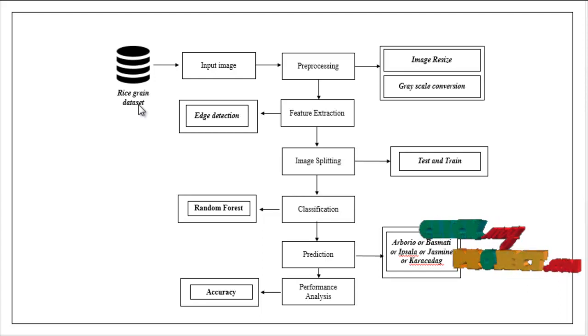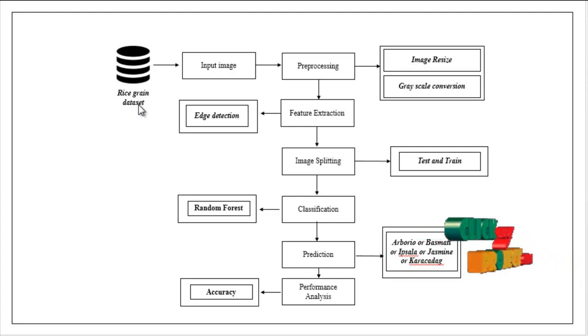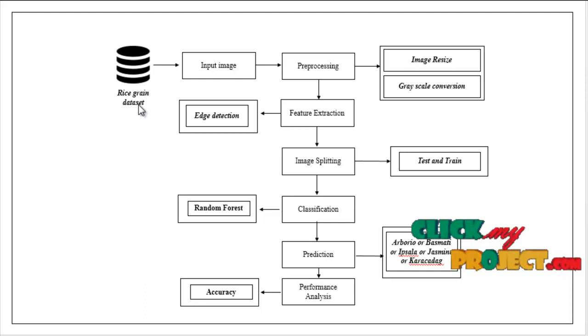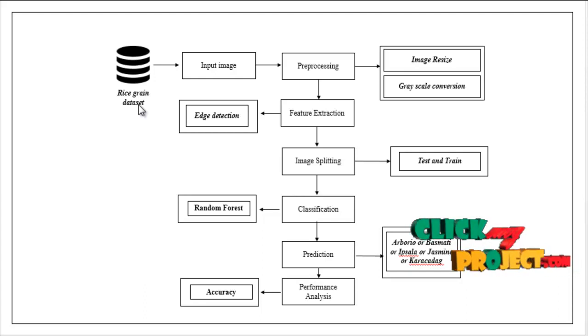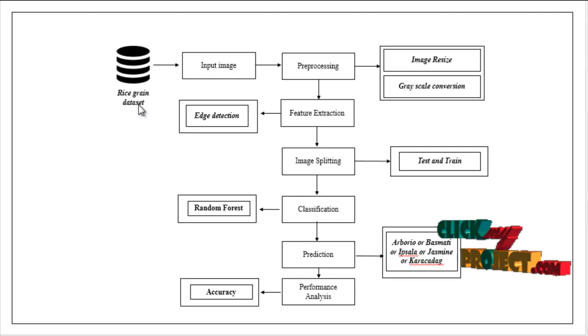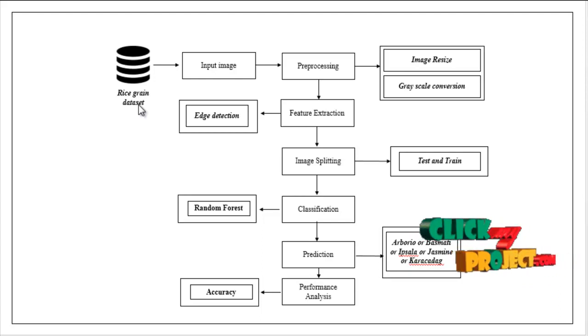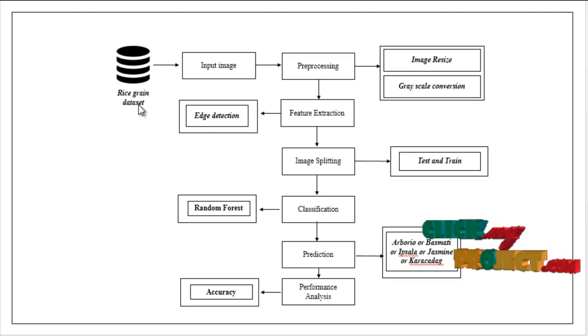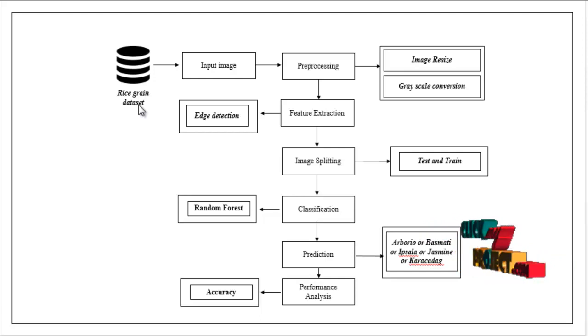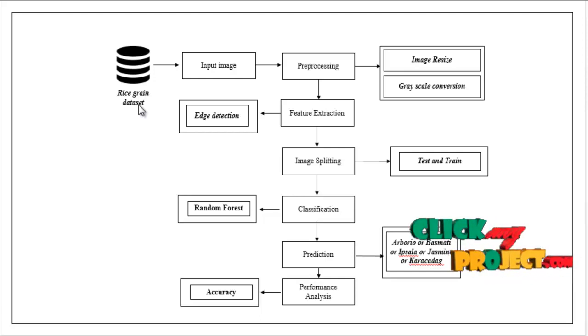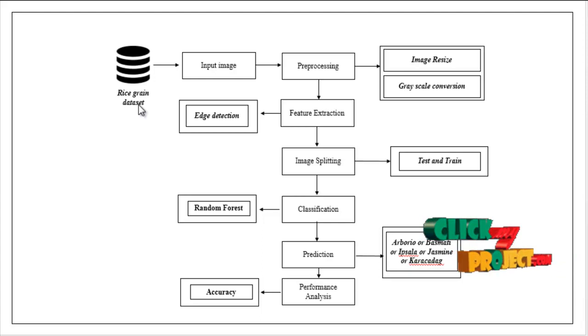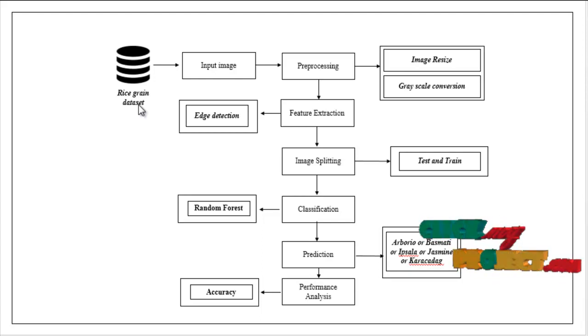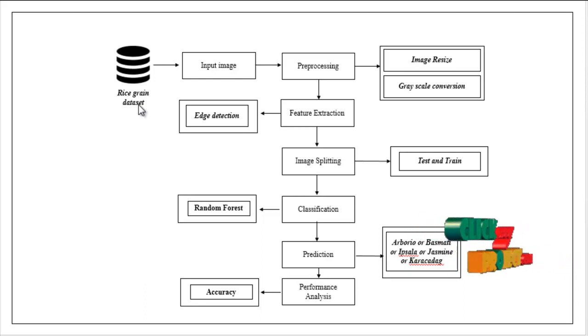After that, the splitted images are carried out to classification model. Here we have to implement the machine learning algorithm such as random forest. With the help of random forest, we have to predict the input image is what type of rice, like Arborio, Basmati, Ipsala or Jasmine or Karacadak. Then we have to estimate some performance metrics like accuracy. Accuracy means it is the overall prediction, how my model accurately predicted in terms of percentage. So this is the flow of our project.